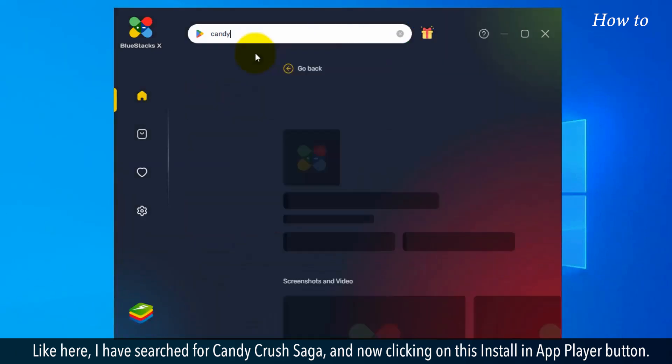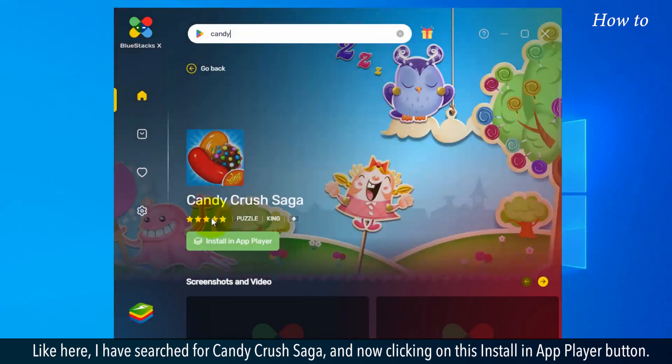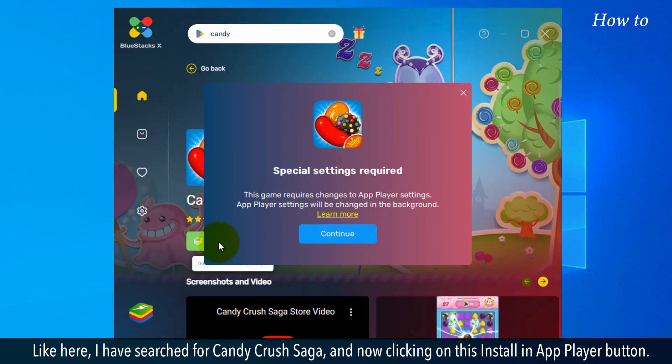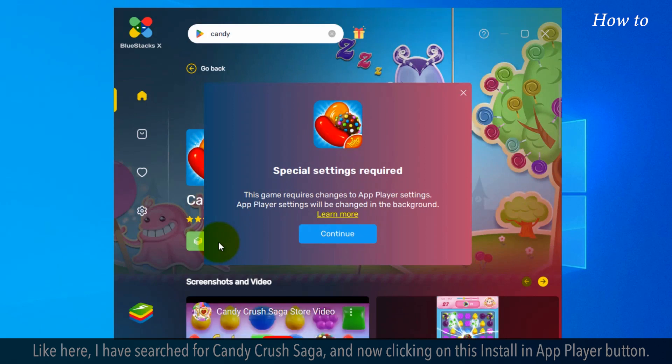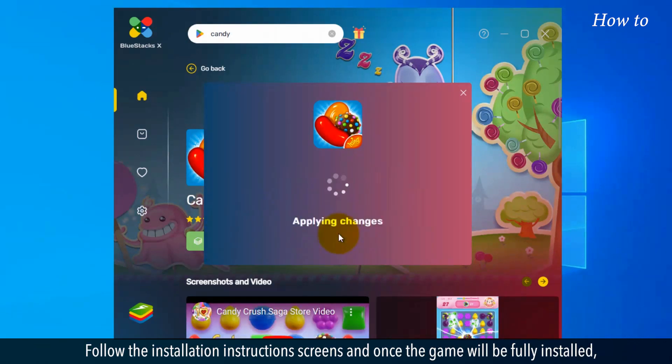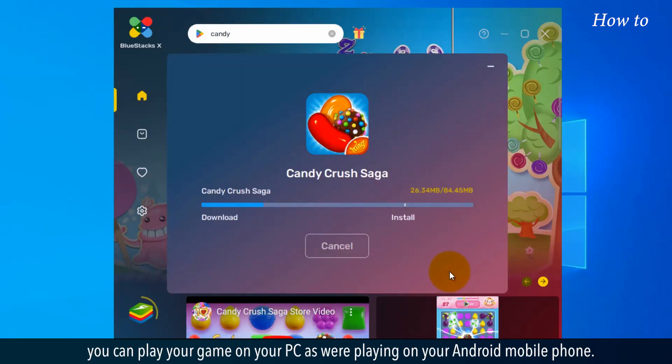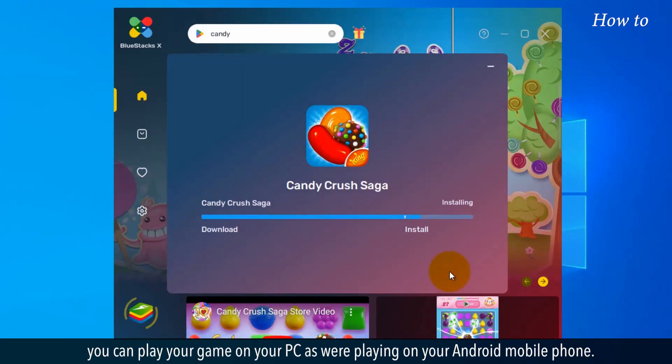Like here, I have searched for Candy Crush Saga and am now clicking on the install in app player button. Follow the installation instructions and once the game is fully installed, you can play your game on your PC as you would on your Android mobile phone.